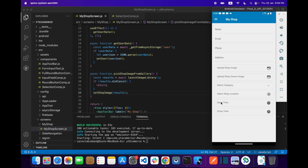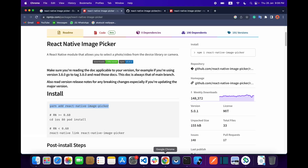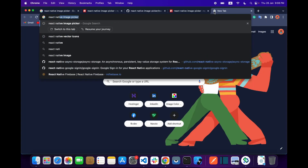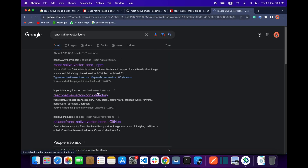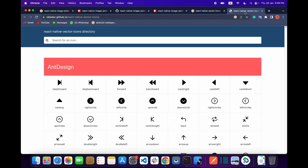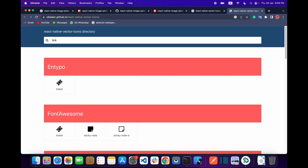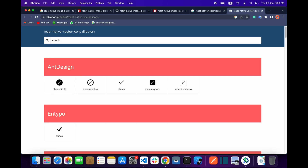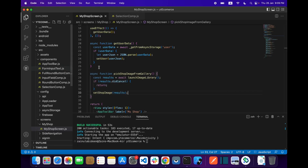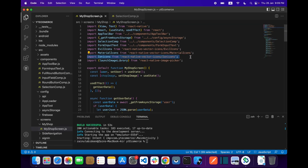It's all working good but there is one thing missing: if a user selects the image, there is nothing showing the user that hey, you selected the image — now go to the next process like upload your shop image. So we are going to come to our React Native vector icons and provide a green tick so the user can see that yeah, I already provided my image.